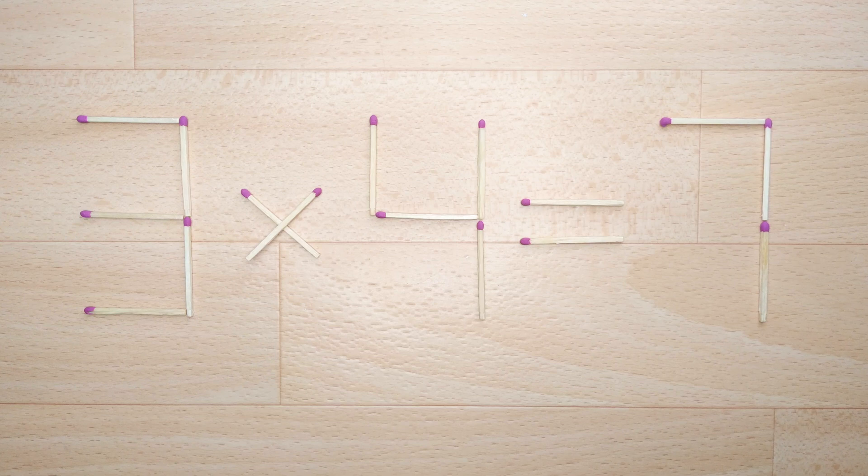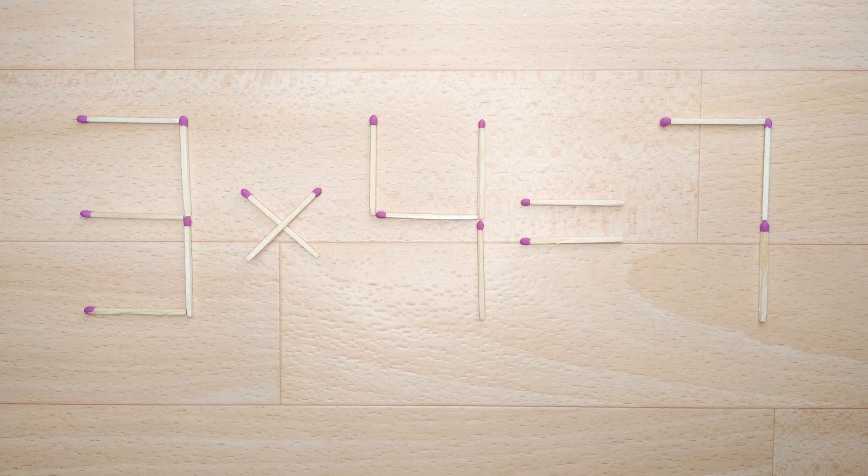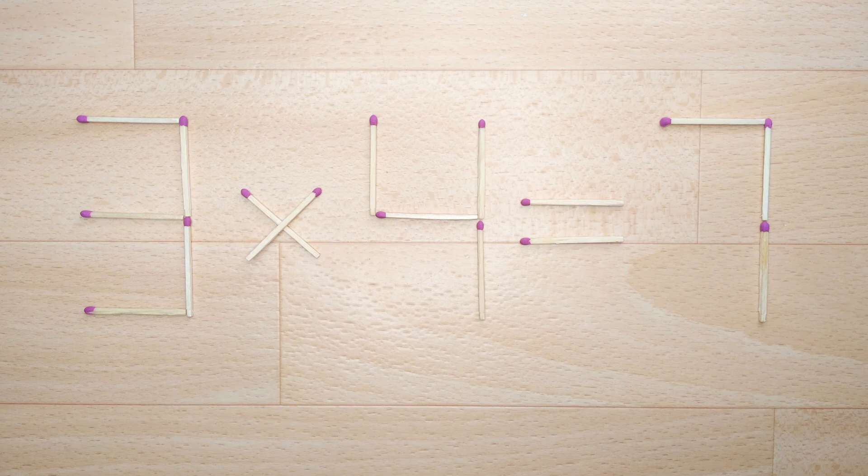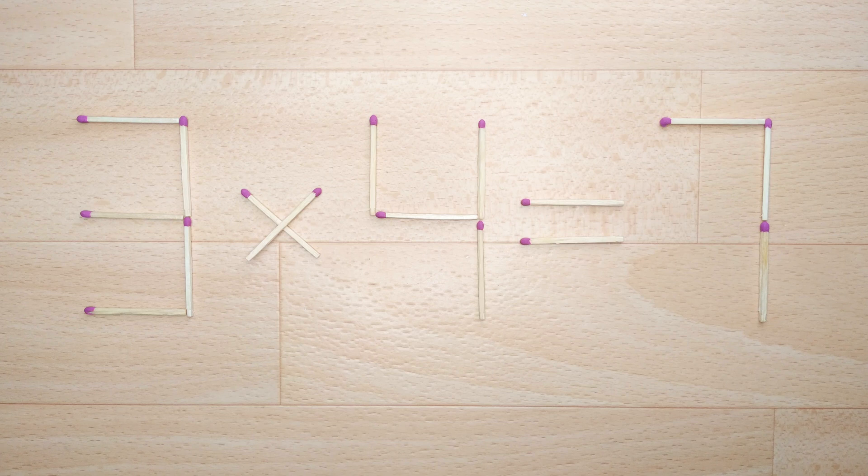Here's the next puzzle. We have this equation, 3 times 4 equals 7. Our equation is incorrect, and we need to move two matches to make our equation correct.